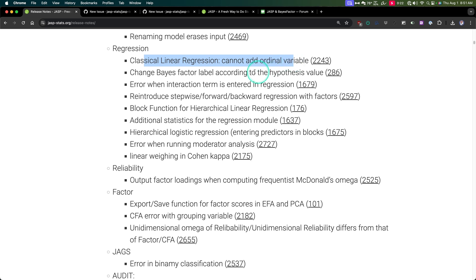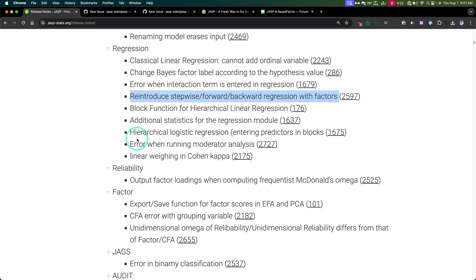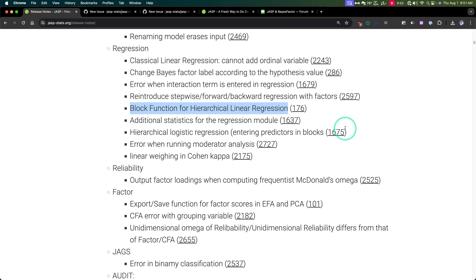Regression: fixed a bug where you couldn't add an ordinal variable to linear regression. Fixed a base factor regression hypothesis value. Error when an interaction term was entered into the regression — I've encountered that bug before, very awkward. Reintroducing stepwise forward-backward regression — that's great, I didn't know they removed it. But more importantly is the block function for hierarchical linear regression — this has been asked by users for years now.